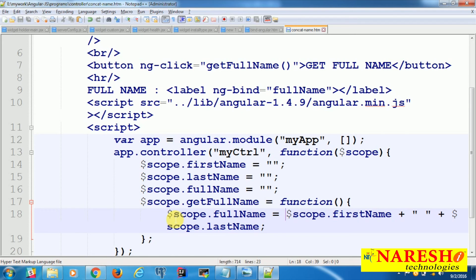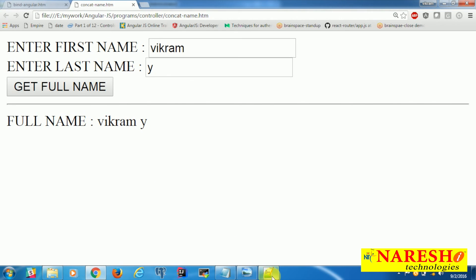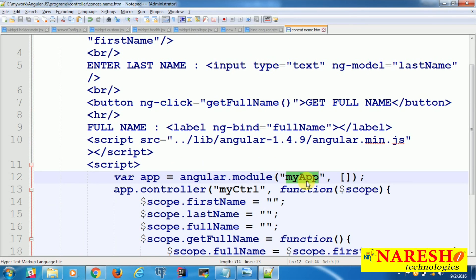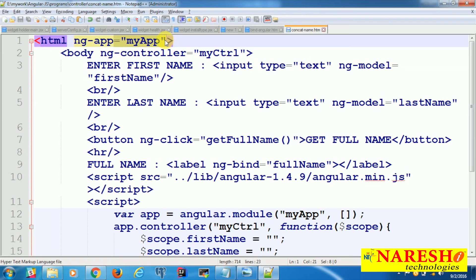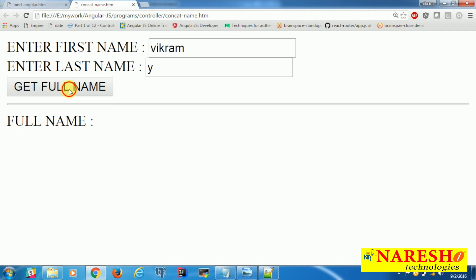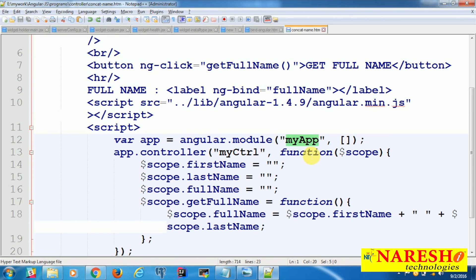Now go back to the browser, load the application, and enter some data. You are getting the concatenation of first name and last name on button click of the user interface. The main parts of our application are binding the module and registration of the module. If either part is missing — for example, if we are not using 'myApp' — the application will not execute because it does not know what should happen when the button is clicked.